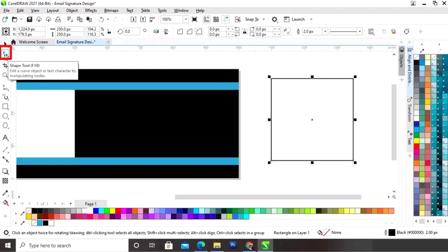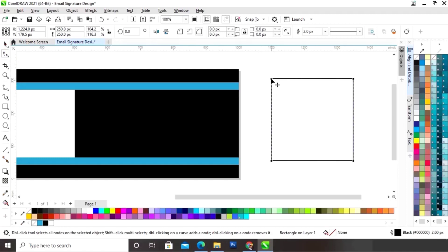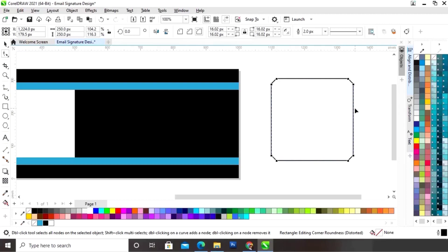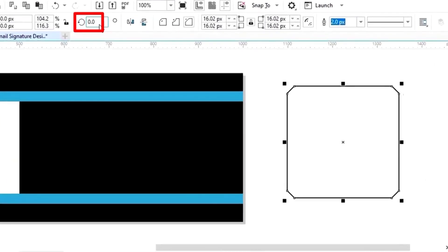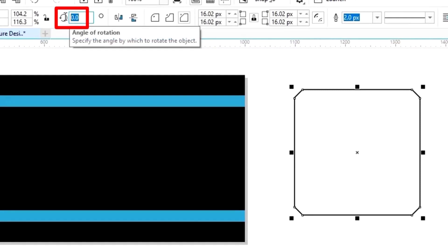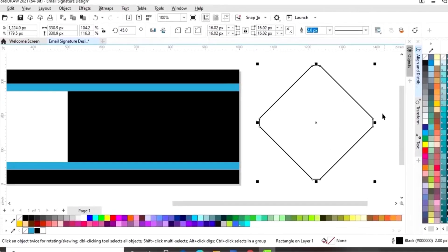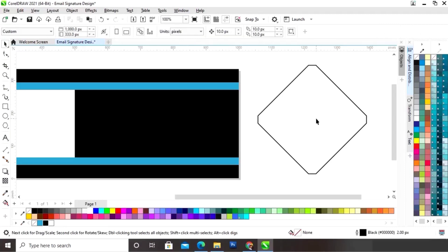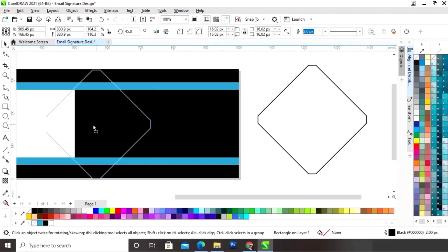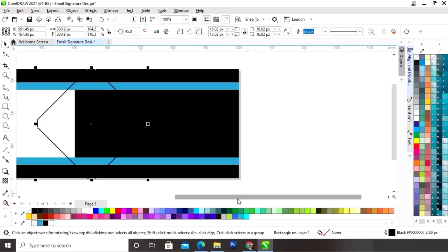Now we will select the shape tool from the toolbar and drag the corners to make them flat. Then we will select this shape and rotate it to a 45-degree angle, then place it on the rectangle.